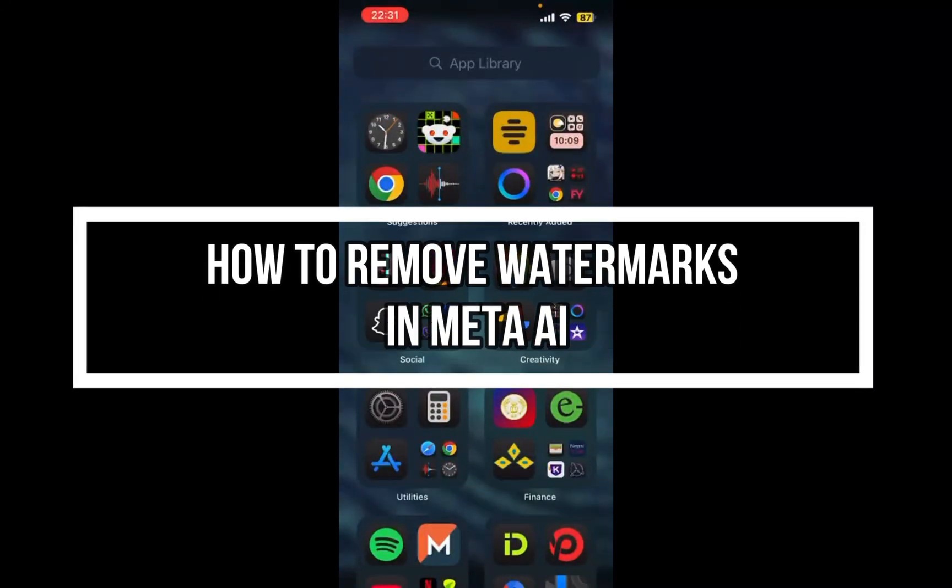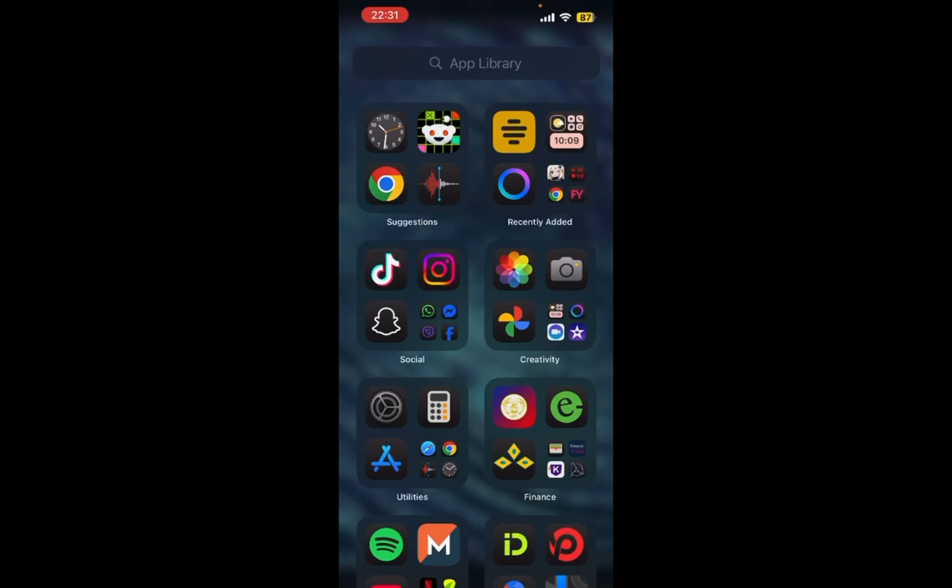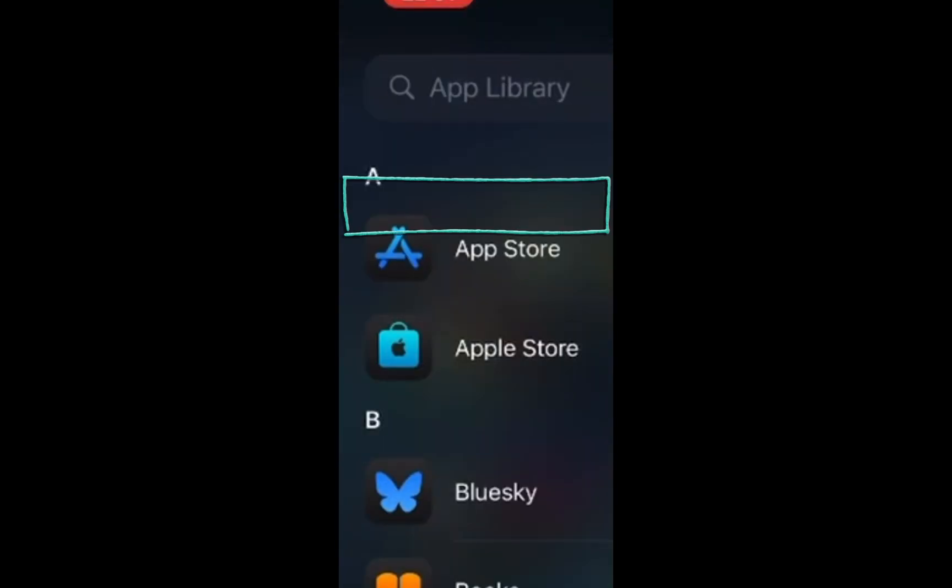I'm going to be showing you how to remove the watermarks in Meta AI. To remove watermarks from Meta AI images, you can use various AI-powered tools or editing software. Just go ahead and open your app store.